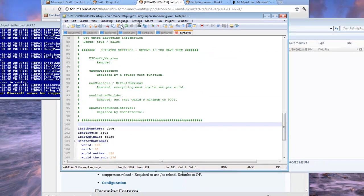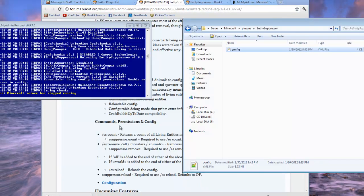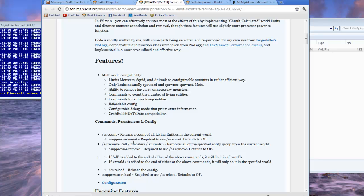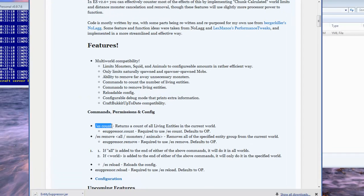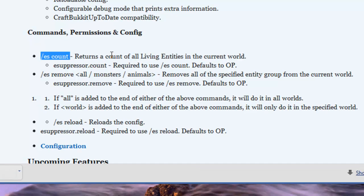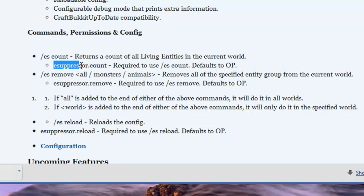So that is actually the plugin. We're going to go over one more thing, which is the commands. The first command is ESCOUNT which returns a count of all living entities in the world, and that requires the ESuppressor.count permission.